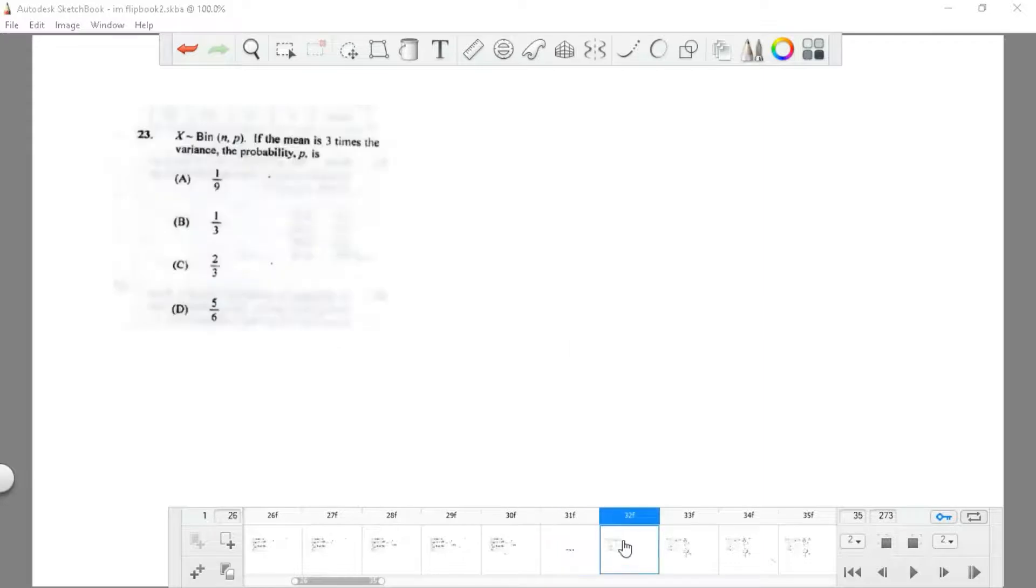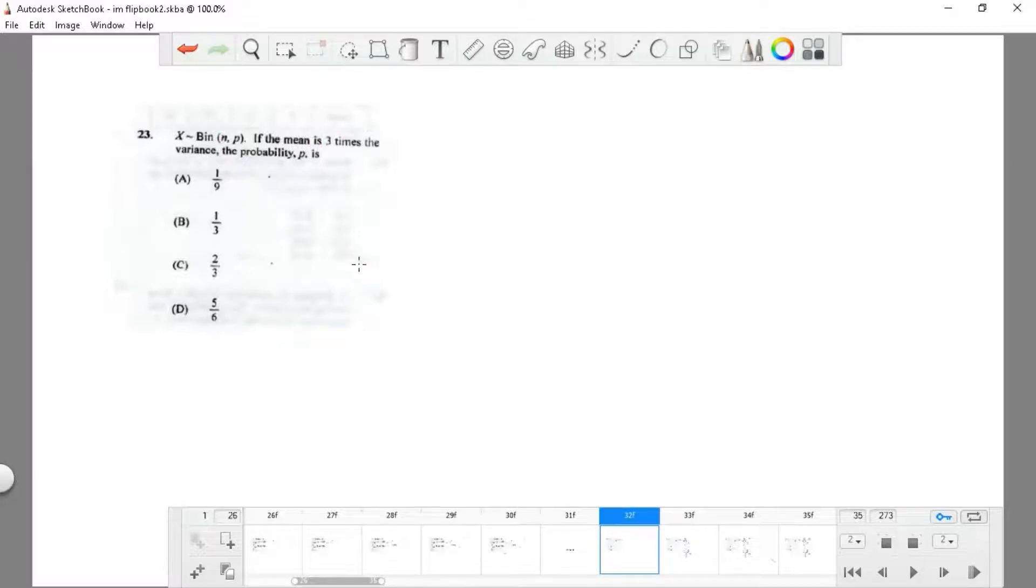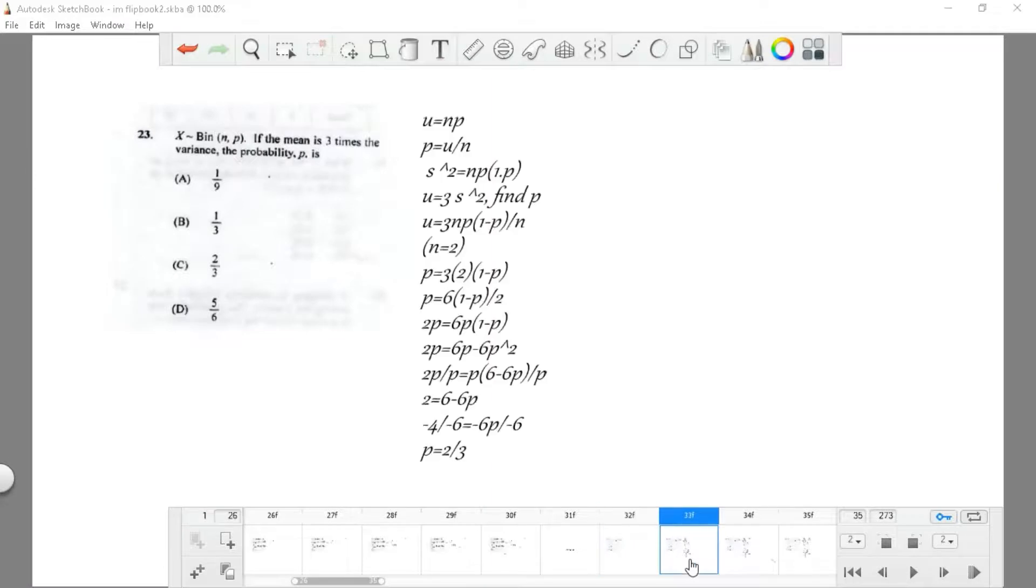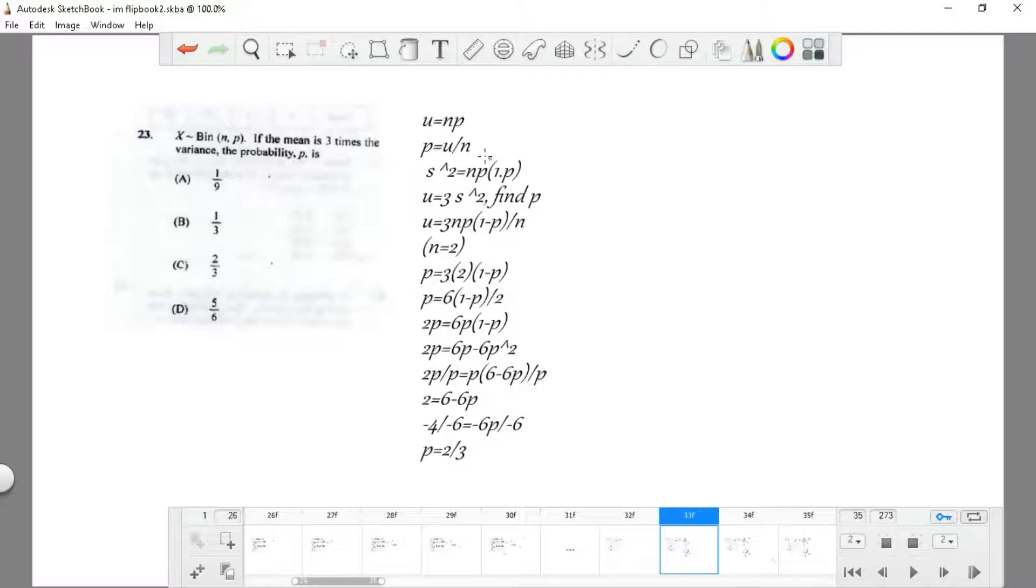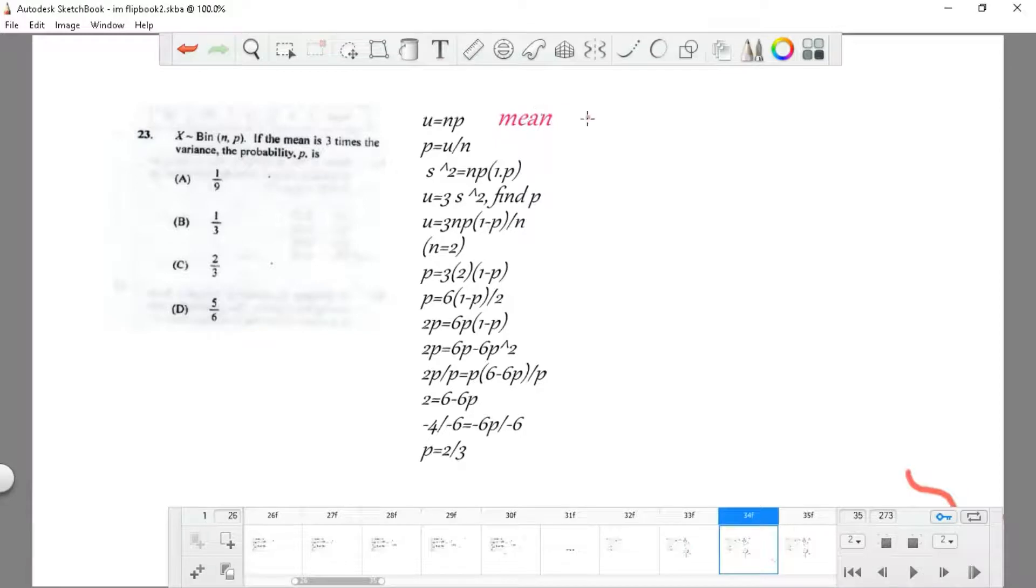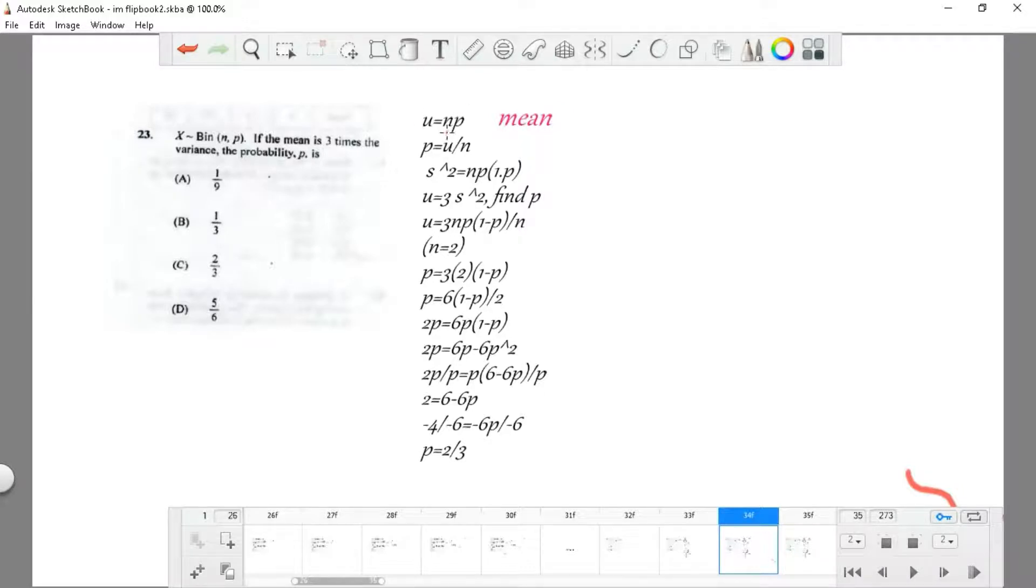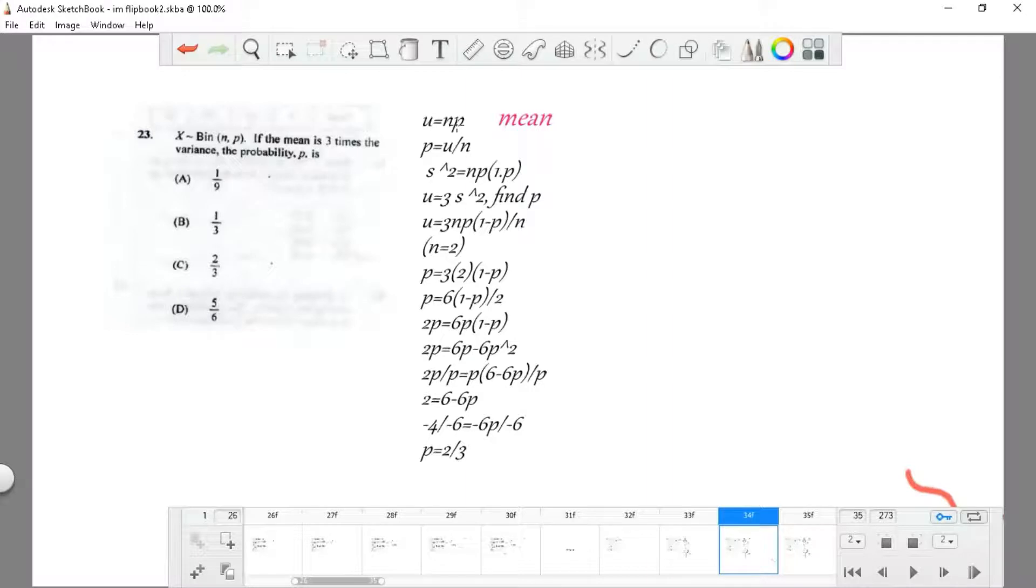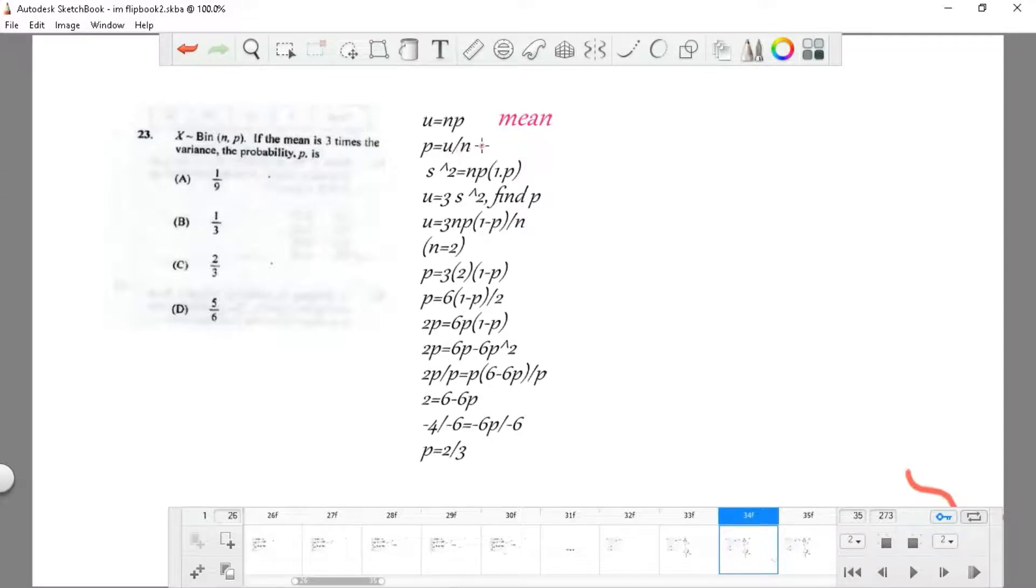Question 23: X is approximately binomial of n, p. If the mean is three times the variance, find the probability. Let's go through this question. For a binomial expression, we have terms we need to understand. The mean is simply the average value. If the average value of n, or any number of values you have times the probability of that value being chosen, that's the average value. The probability is the average value divided by the amount of values you have.